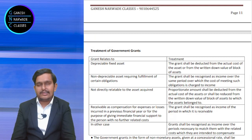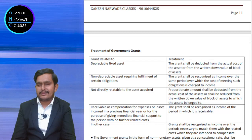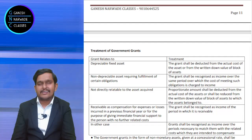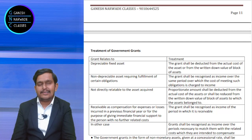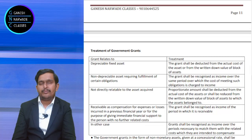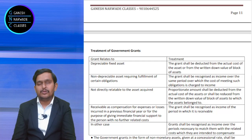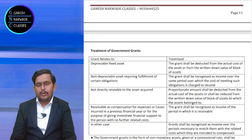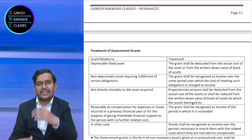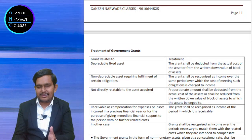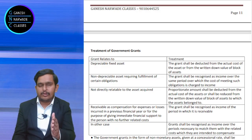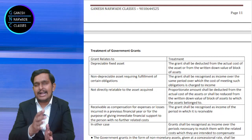If the grant is not in relation to a depreciable asset — suppose government gave you land for infrastructure development and setting up of a factory — it is a grant given in relation to a non-depreciable asset, i.e., for purchase of land. Then you have to spend some money to satisfy the conditions of government, and it is done over a period of time, maybe 3 years, 5 years, or 10 years. Whatever the grant received, that should be treated as income for that respective period.